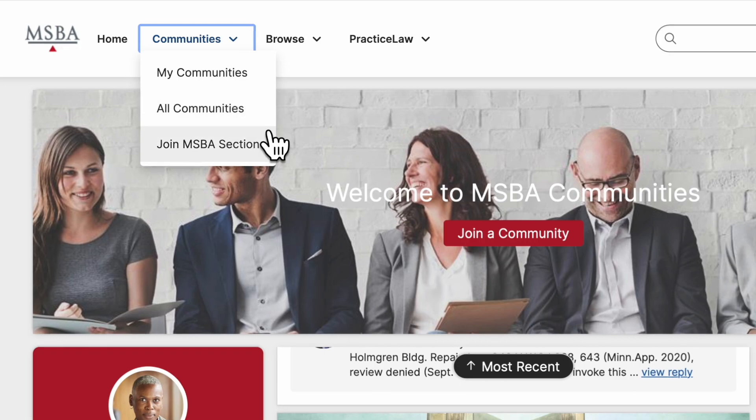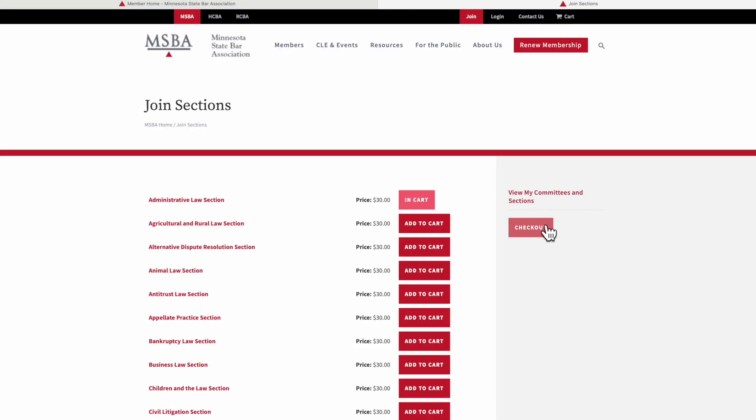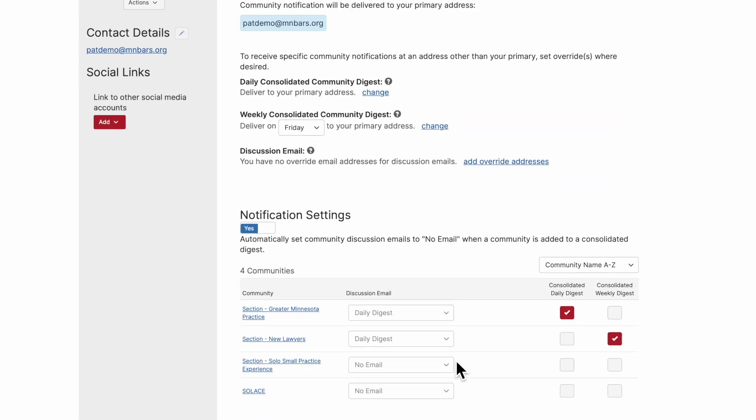Want to join one of our section communities? Click Join MSBA Section to select and purchase additional section memberships. When you join a new community, take a moment to set up the notifications.